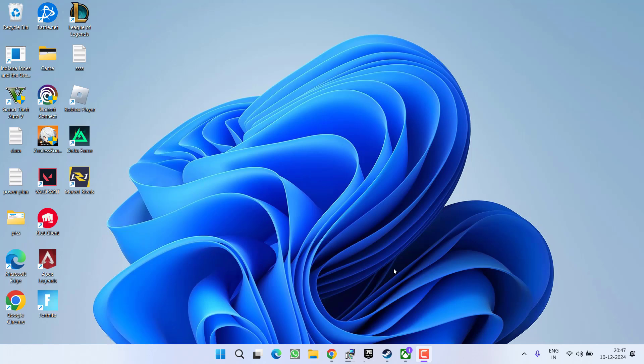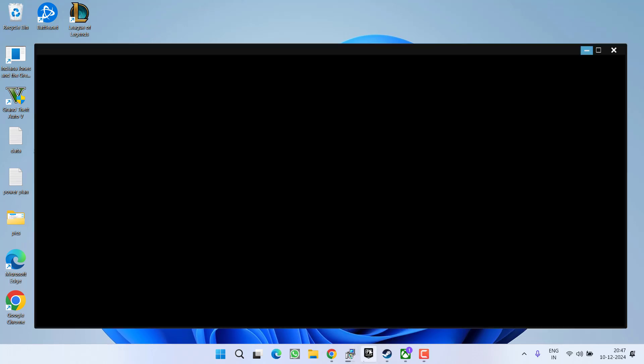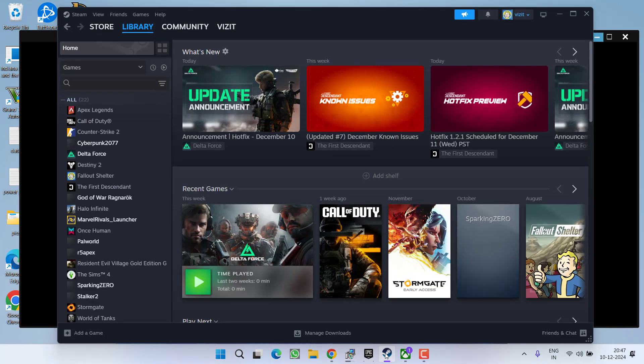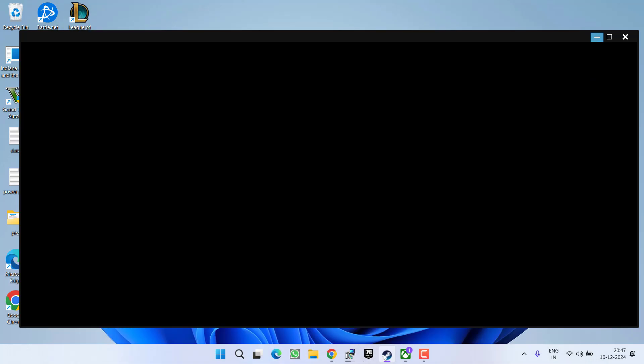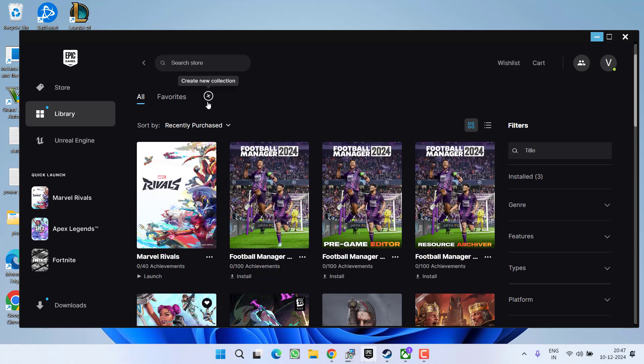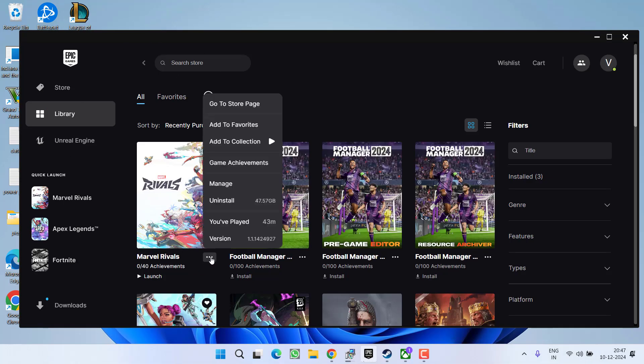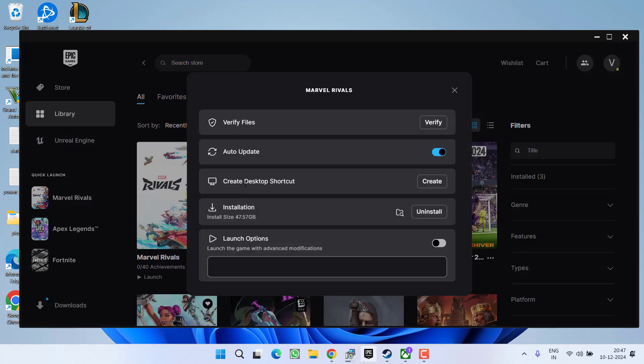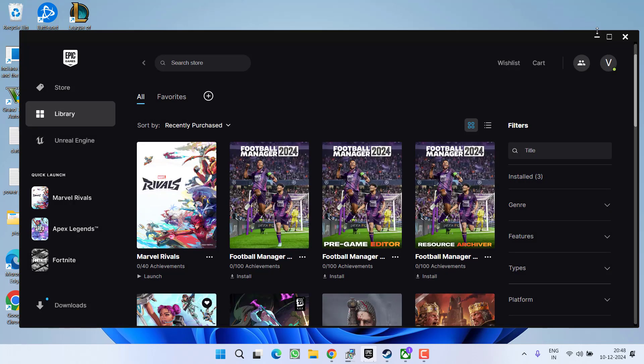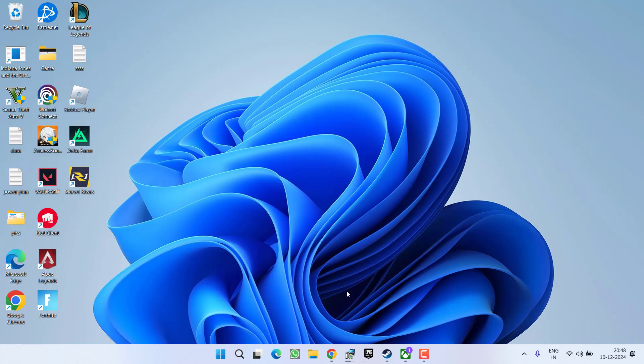Let's start with the basic troubleshooting steps. First of all, launch your Epic launcher or Steam wherever your game is installed. If it is Epic launcher, click on this three dot icon and choose the option manage. Now here you will find the option of verify files. Click on it and once the files are verified, try to relaunch the game.